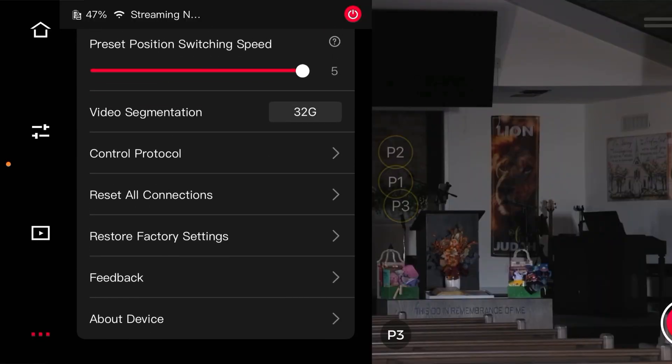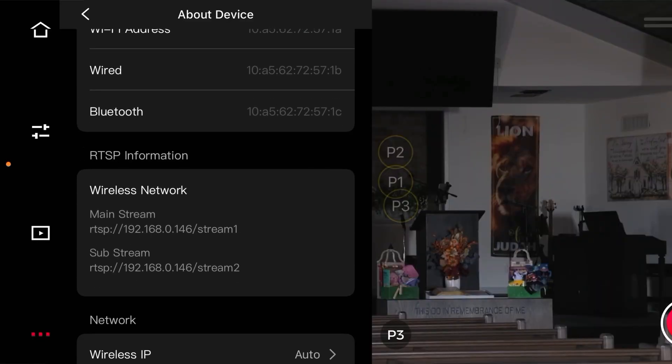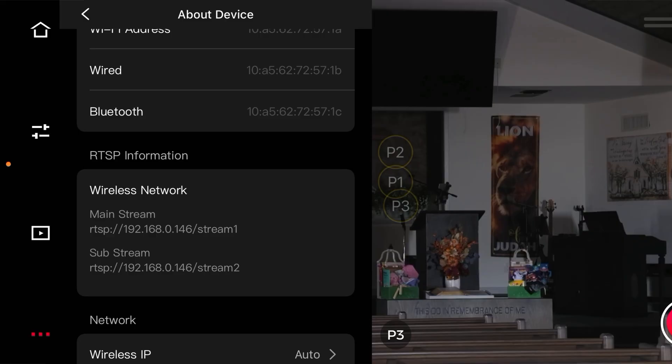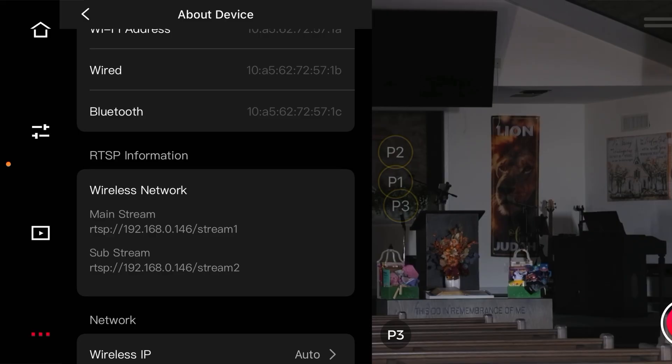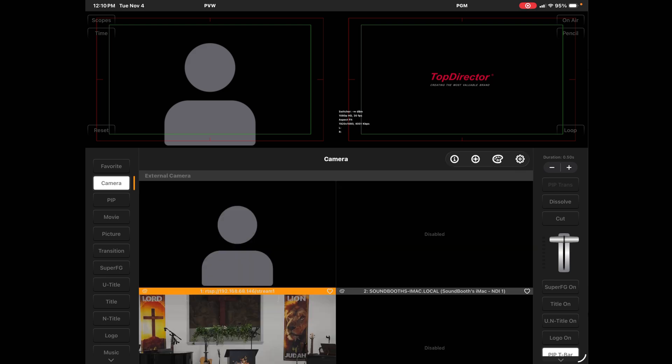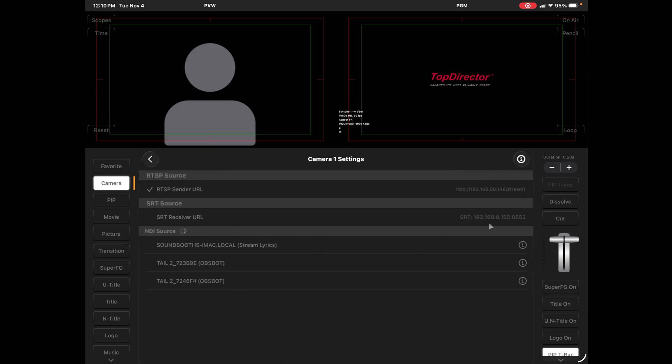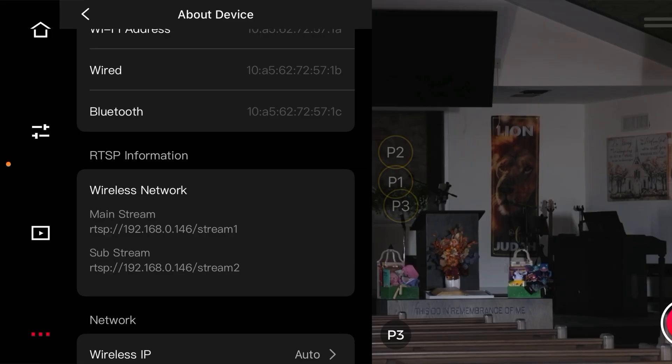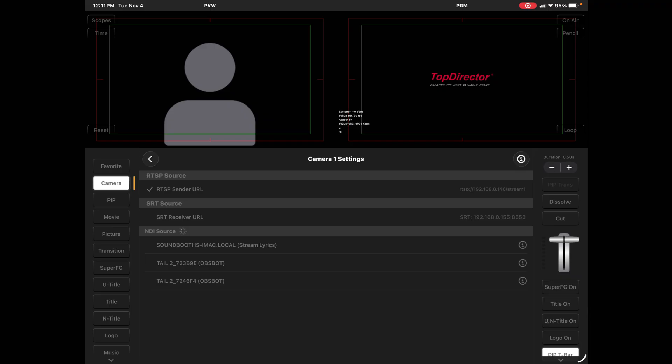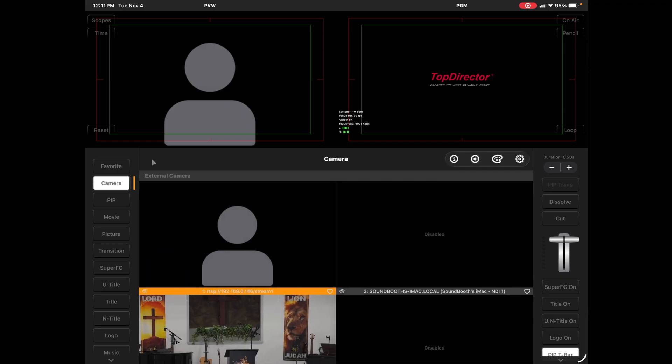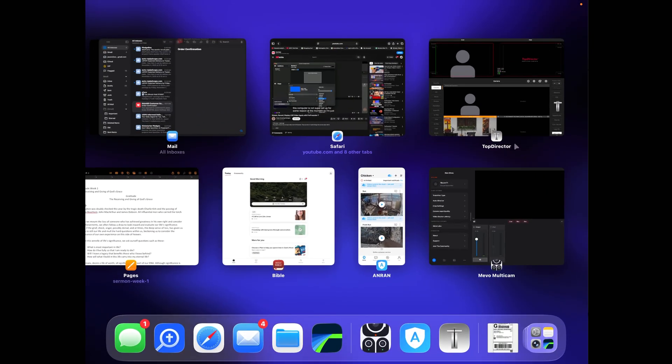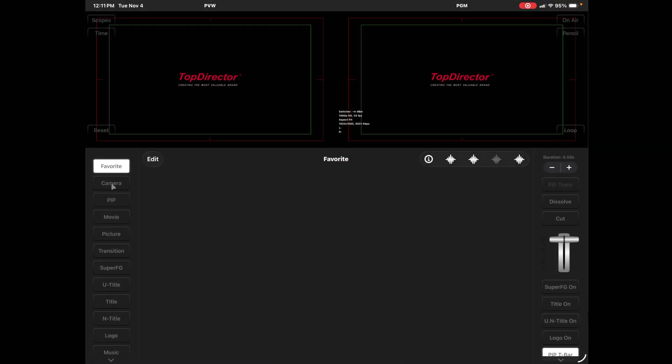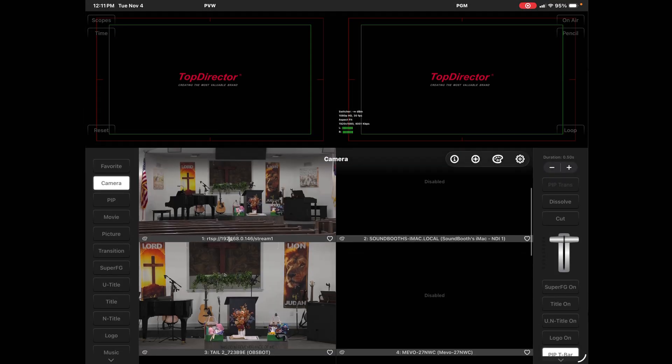So about device, RSTP information, it is 192.168.0.146. So in the RTSP section of TopDirector, I just need to change that address from 128 to 146. Make sure that that's stuck, settings. Oh, 192.168.0.146. I had a 6.8 there where the 0 should be. Let's do that. We are, yep. Now let's see if we have it. Still don't have it. Let's kill TopDirector. Let's bring it back up. Let's look at cameras. And now we do have it.